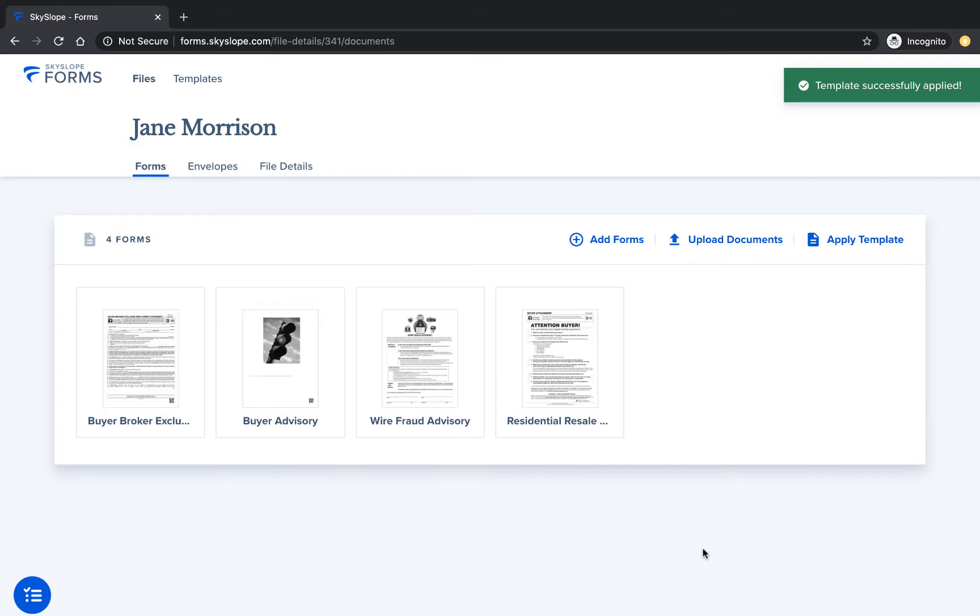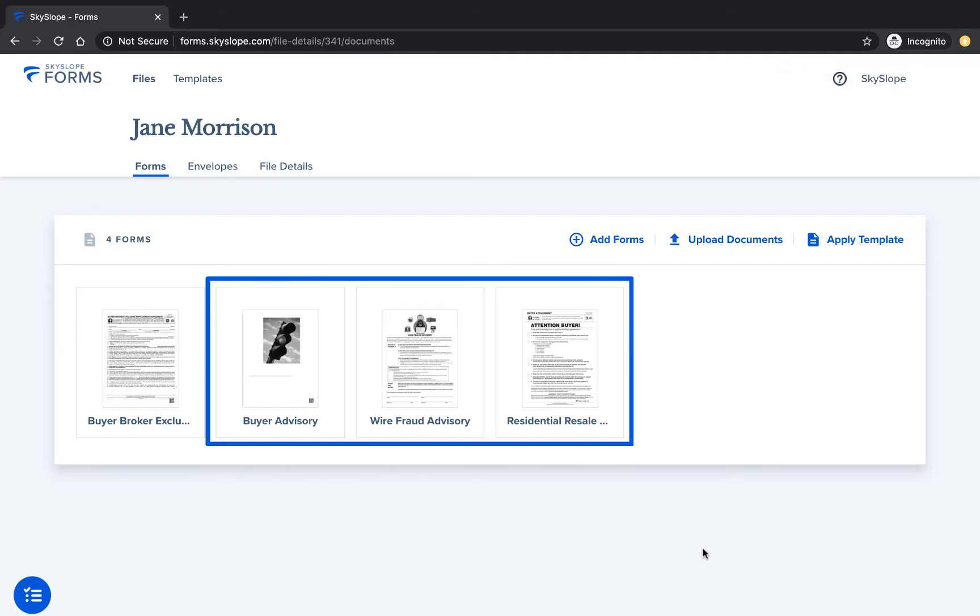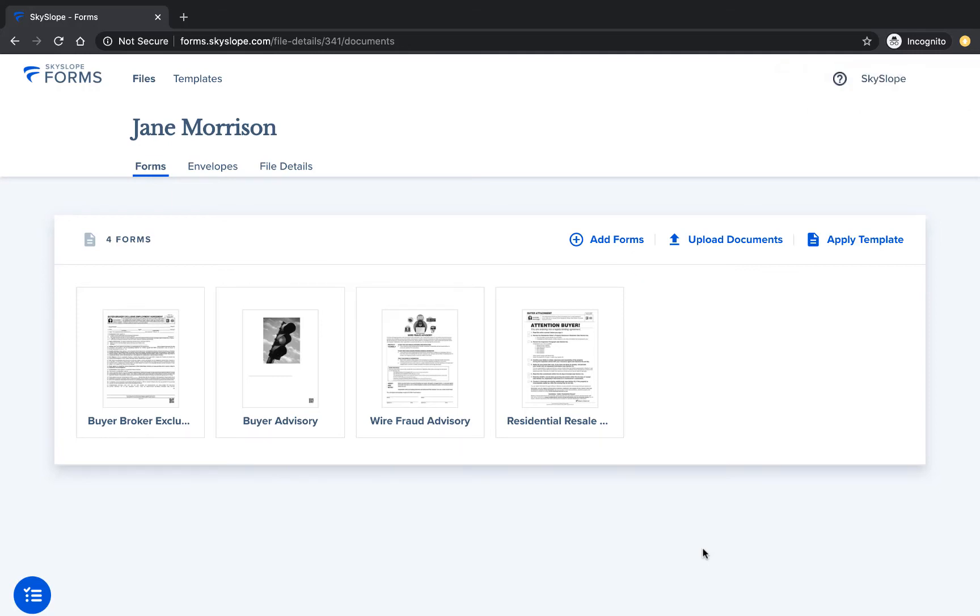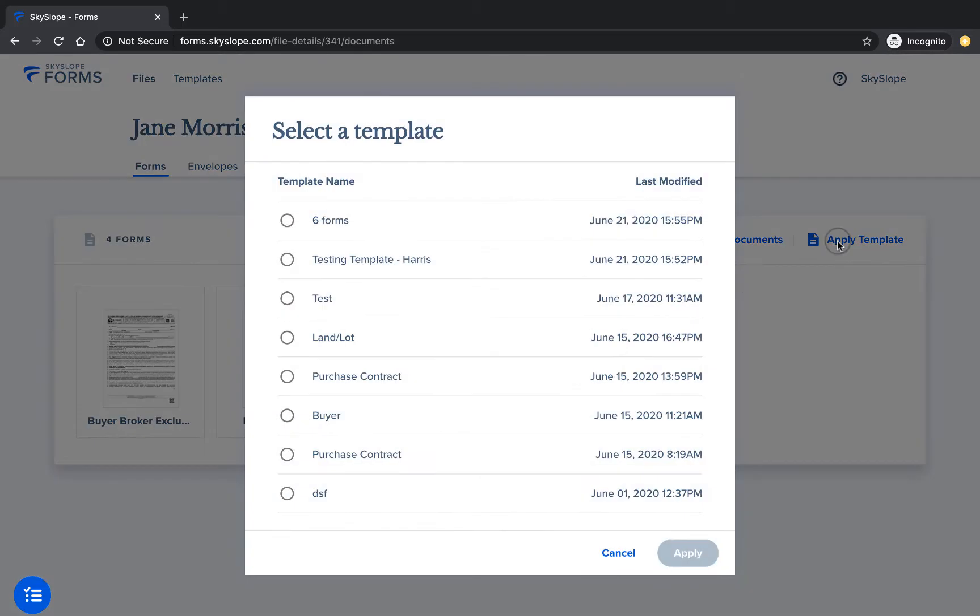My purchase contract template imported three forms: the purchase contract, wire fraud advisory, and buyer advisory. If you need to apply more than one template, click apply template again and select a second template.